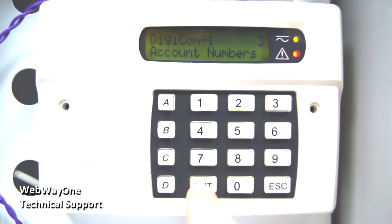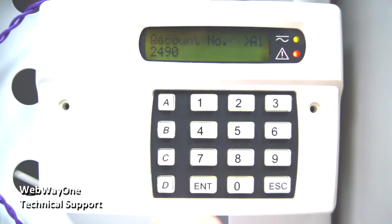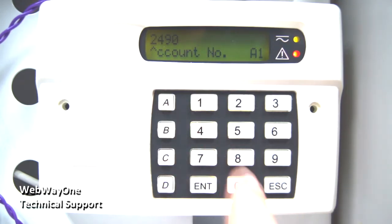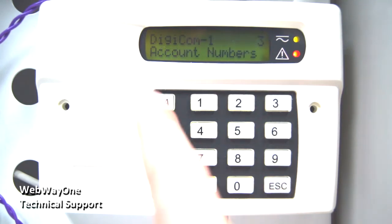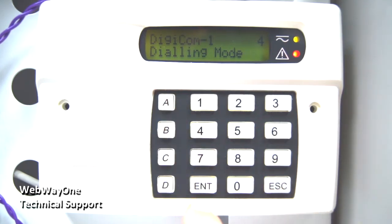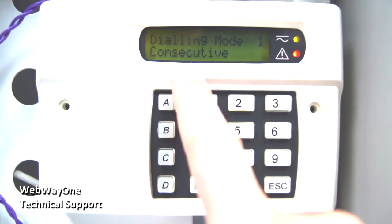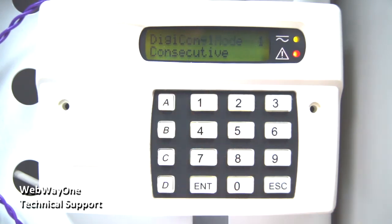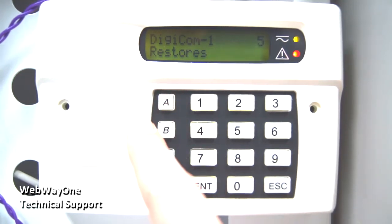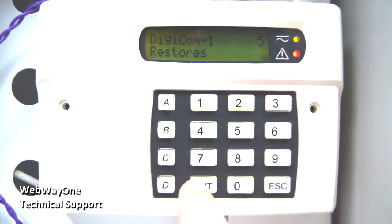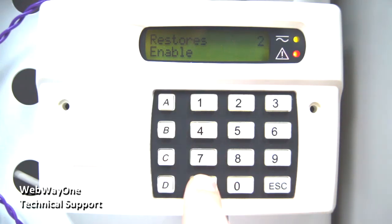From here, go into account numbers and set A1 to be the account number you entered into the Webway unit. The other account numbers can remain blank. Option 4 is dialing mode — enter in here and make sure it is set to consecutive. Option 5 is for restores; go in here and make sure the option is set to enable.